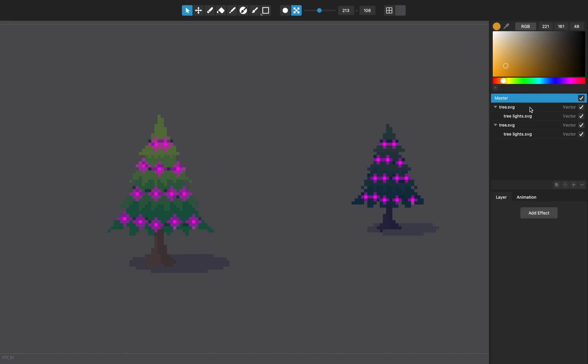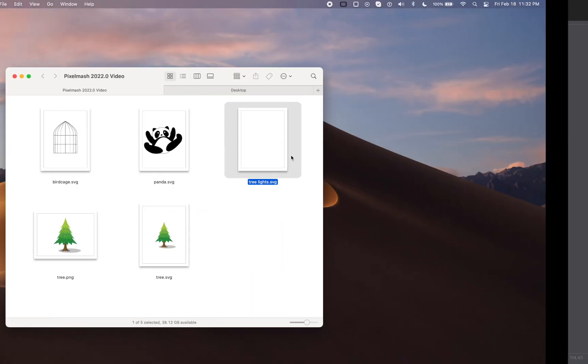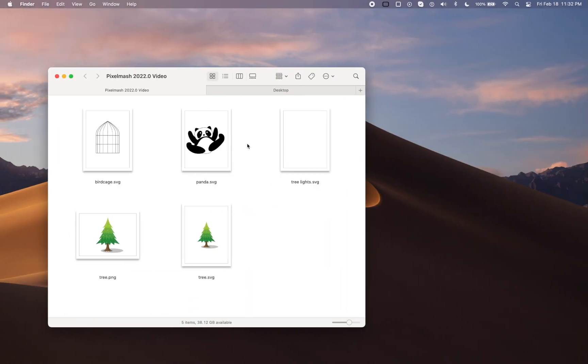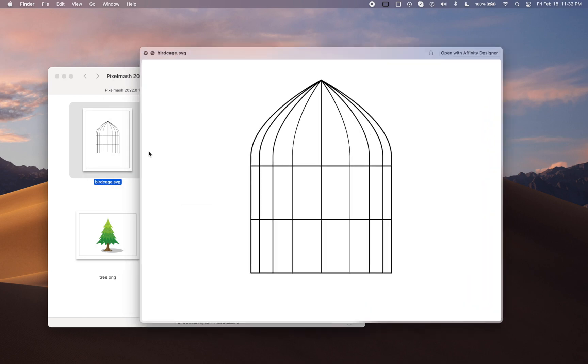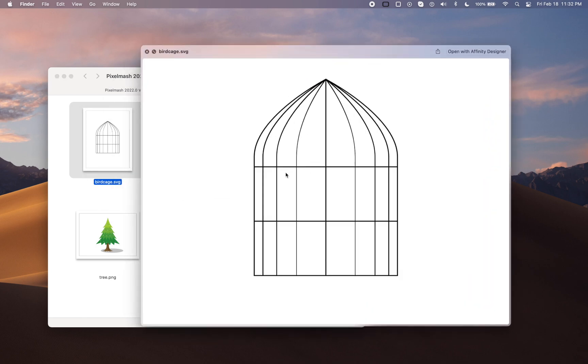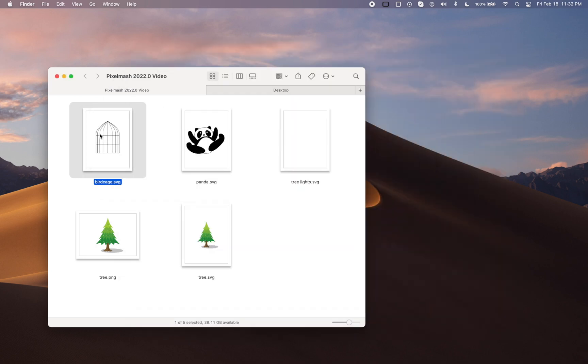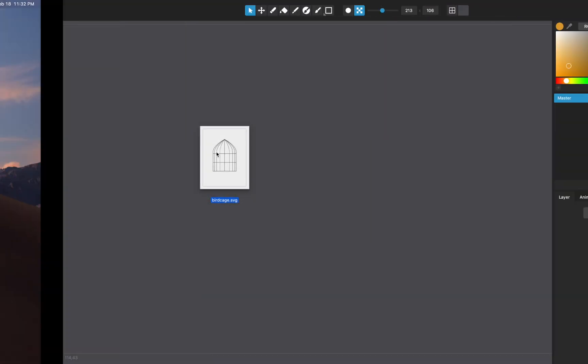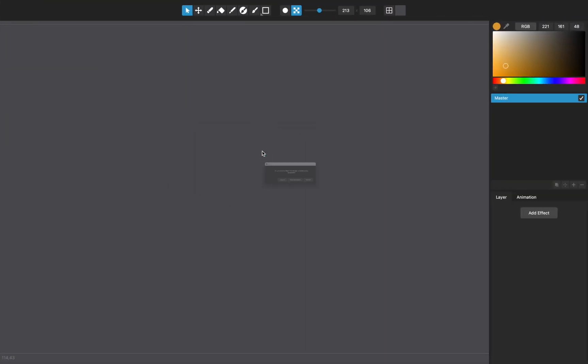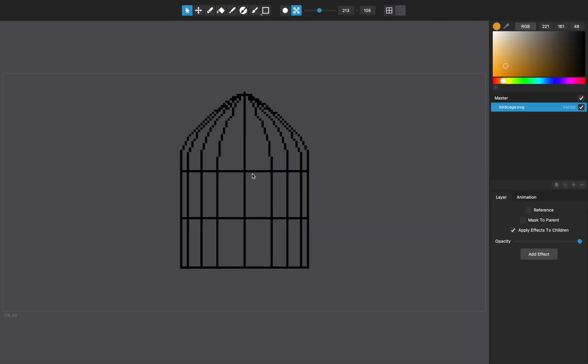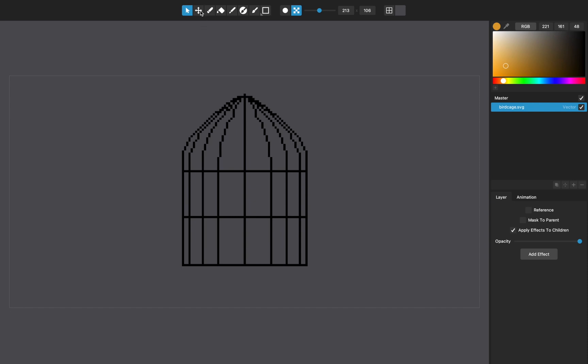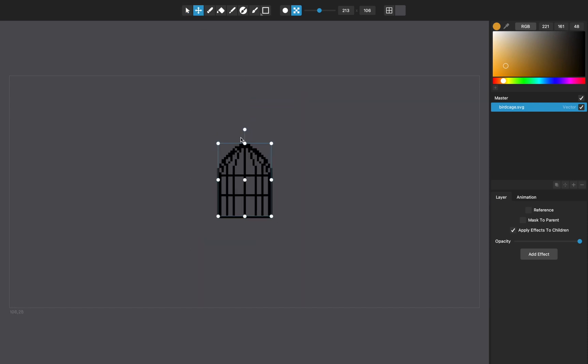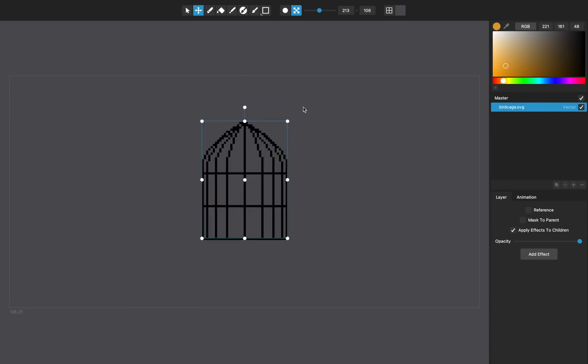Let me just show you a couple of other files that we've been playing with, just to drive the point home. This one's a birdcage, just simple vector lines. But this one has no fills on it. Let's import this. You can see again, it'll always keep those at a one pixel width.